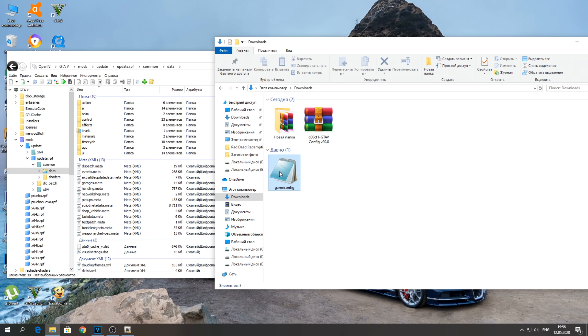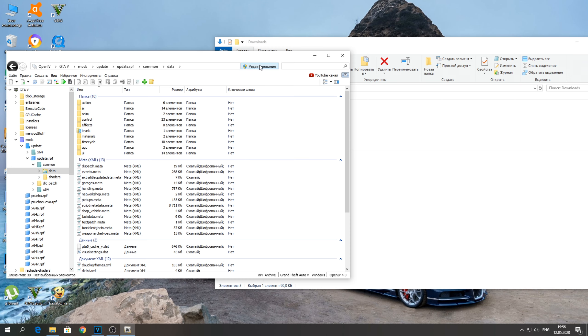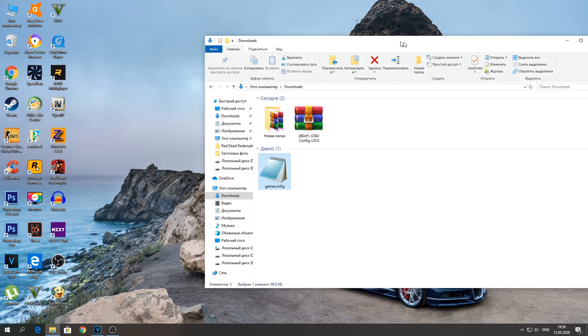Также сюда нужно скопировать GameConfig, который вы распаковали ранее. Просто берём и перебрасываем его сюда. Всё — наш мод установлен, и можем сейчас запускать GTA 5.